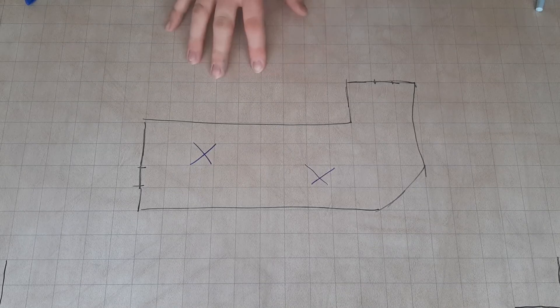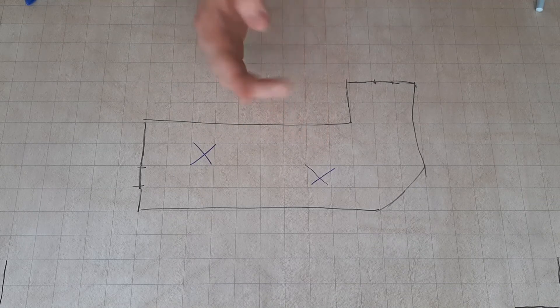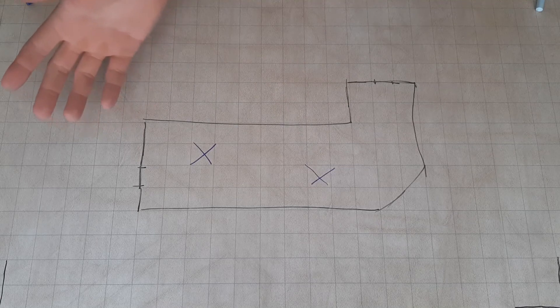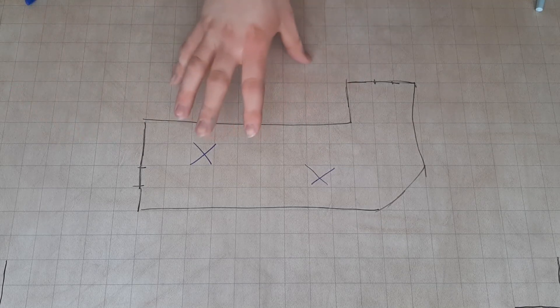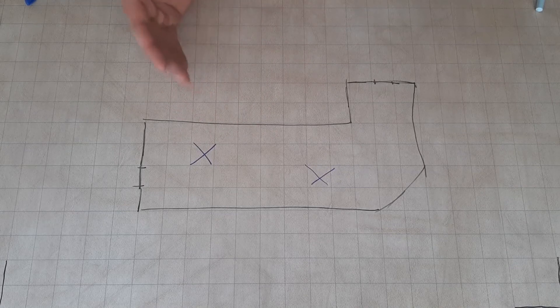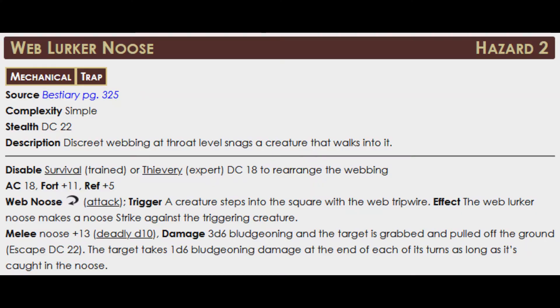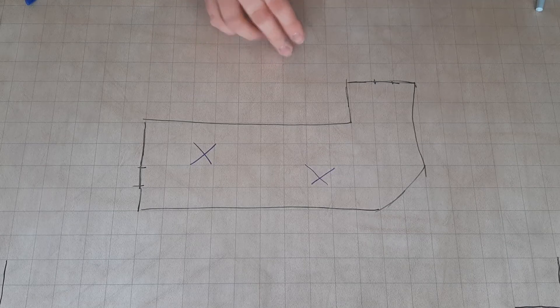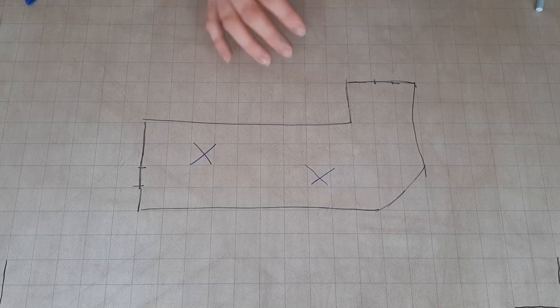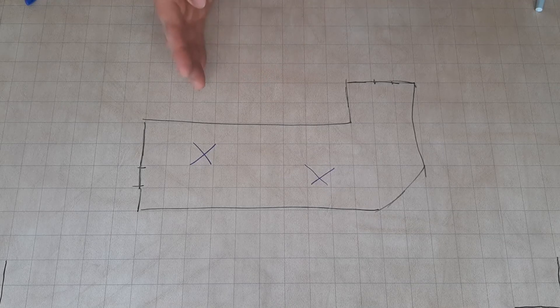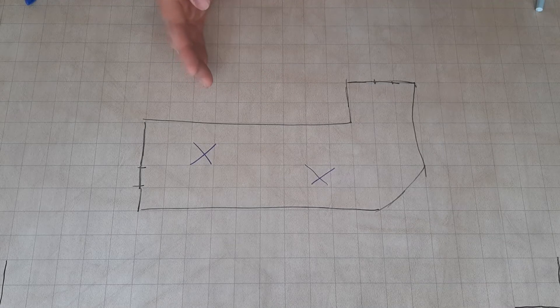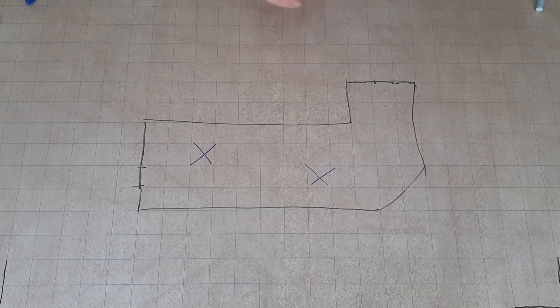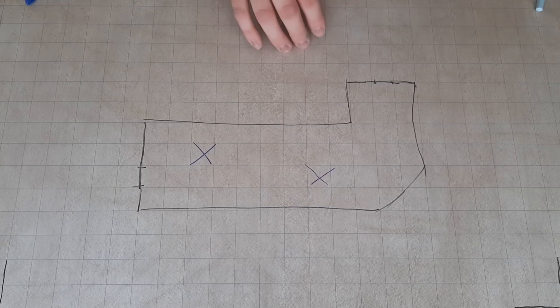Okay, that's the design of the room, and these two X's are because we're also going to add a couple of traps to the room, something to make the combat more interesting overall. These are web lurker nooses. They're on page 325 of the bestiary. I'm going to throw their stat block up now. They have a stealth DC of 22. To disable them, it's a survival trained or thievery expert DC 18 to rearrange the webbing. We're going to up the DC to 26 to match with the other traps that we have in our dungeon. Armor class 18, fortitude 11, reflex 5.